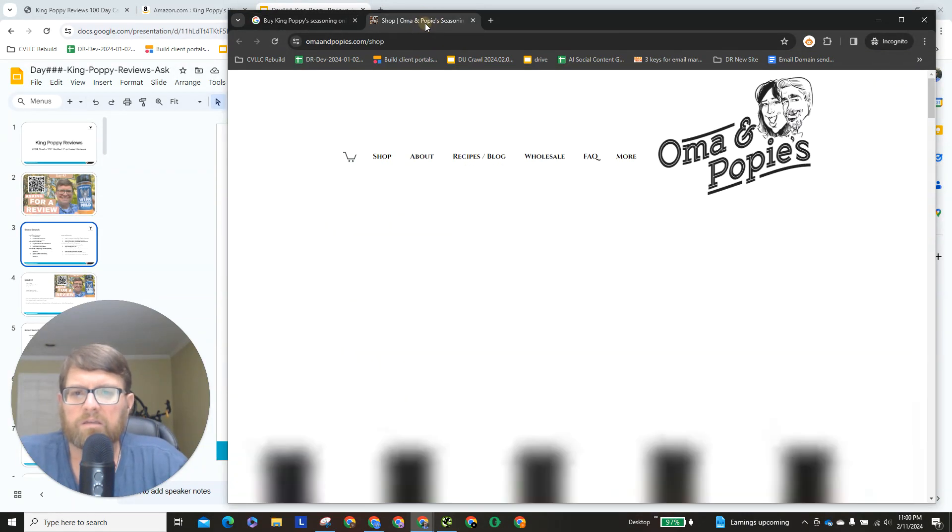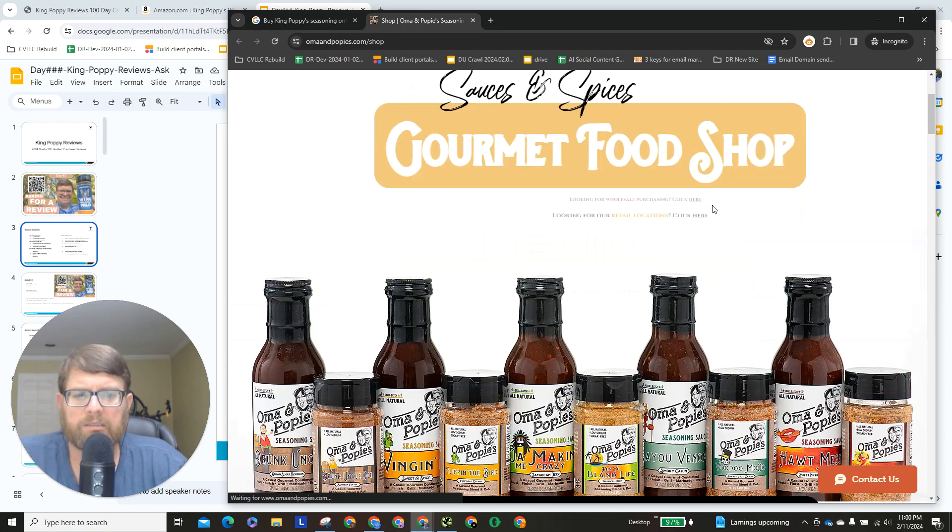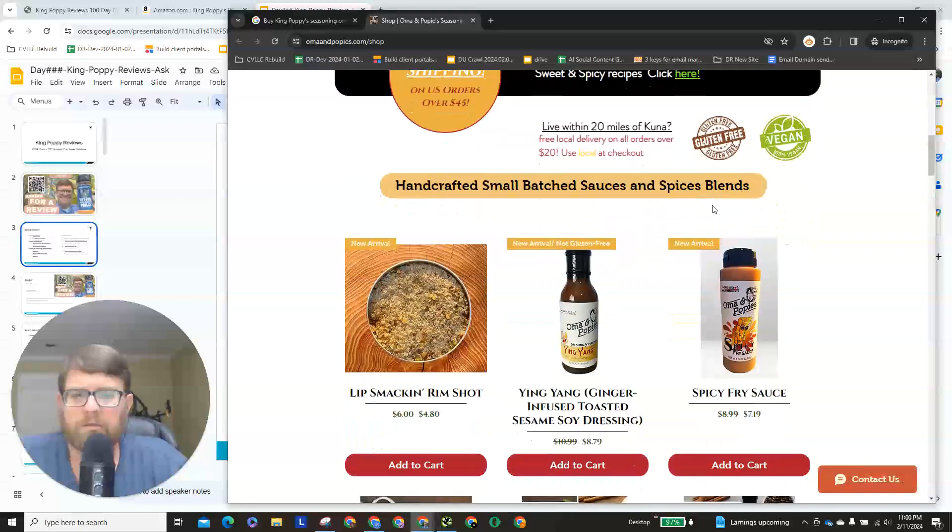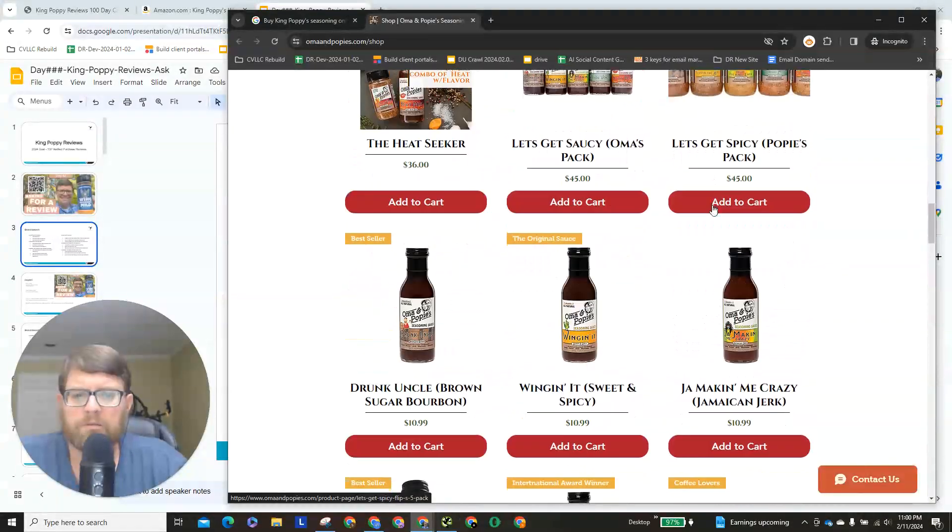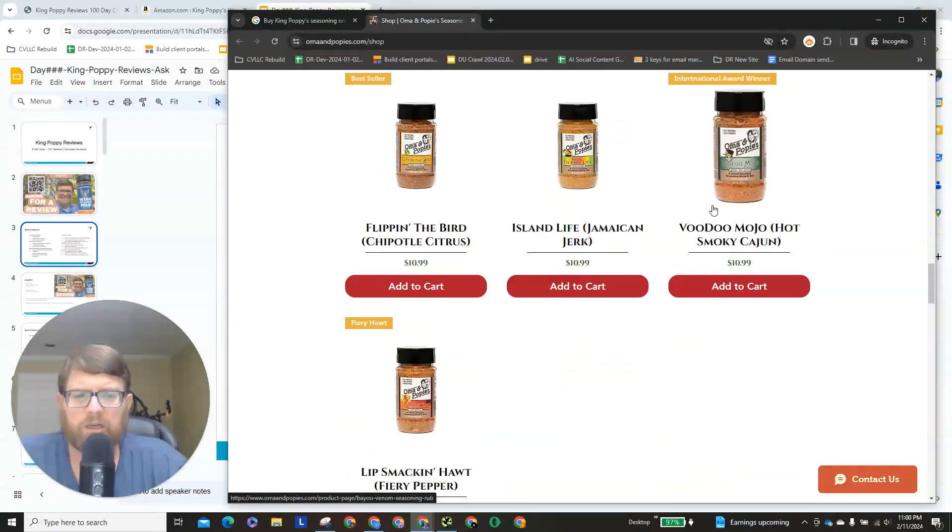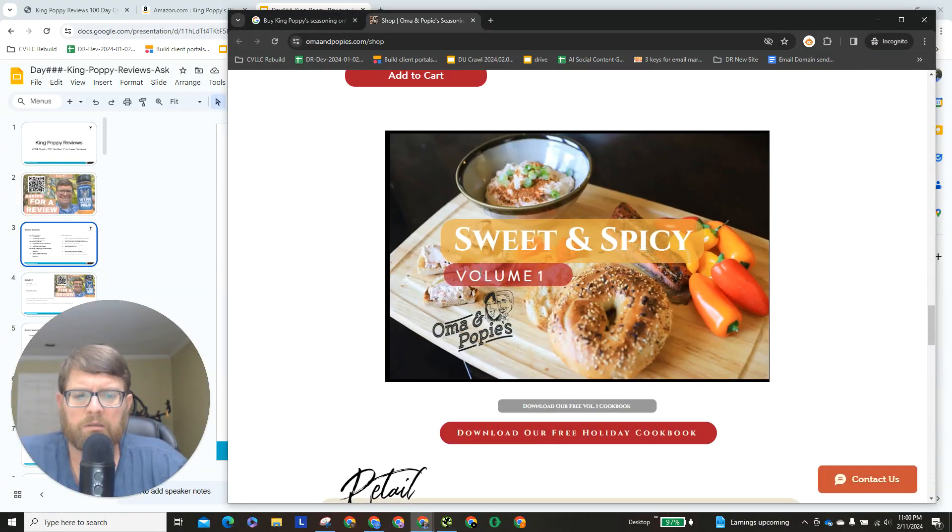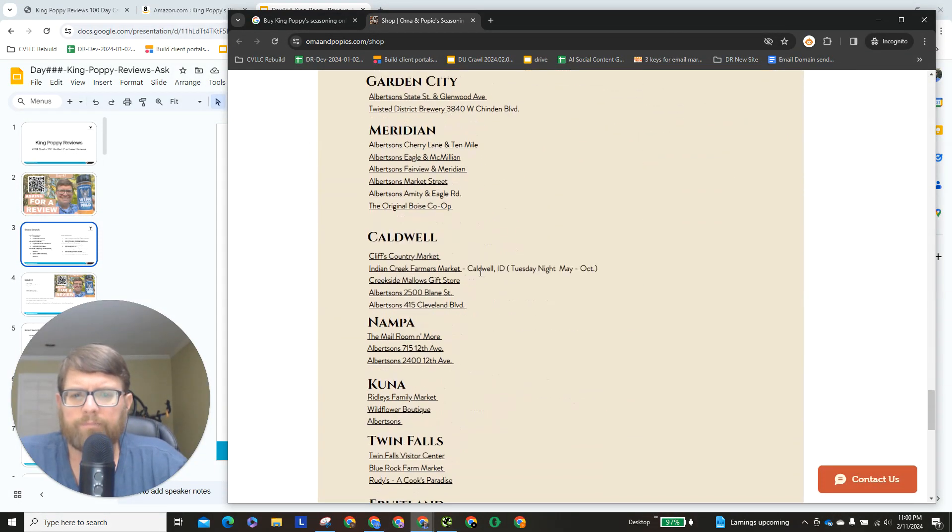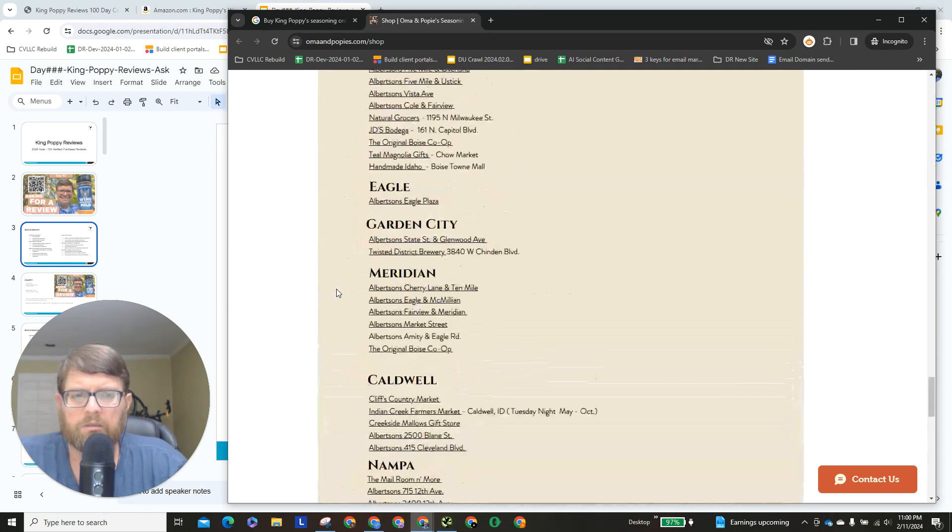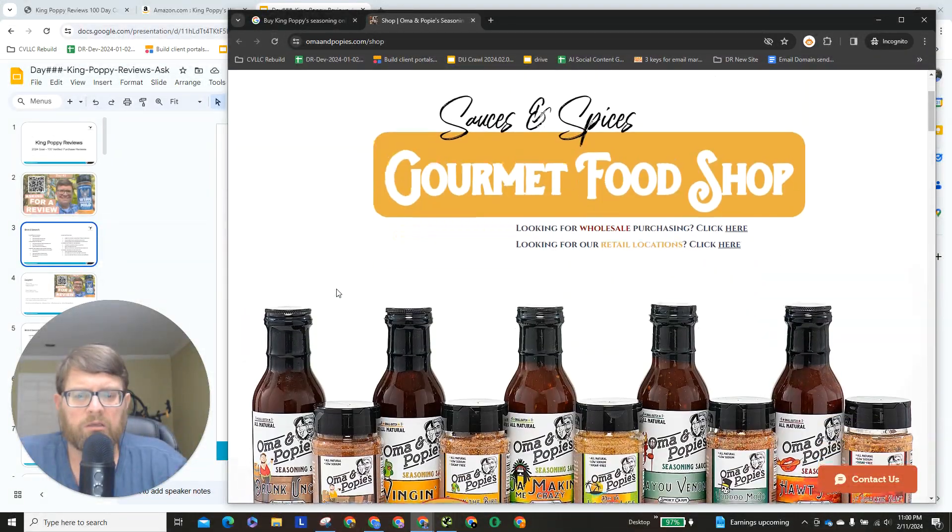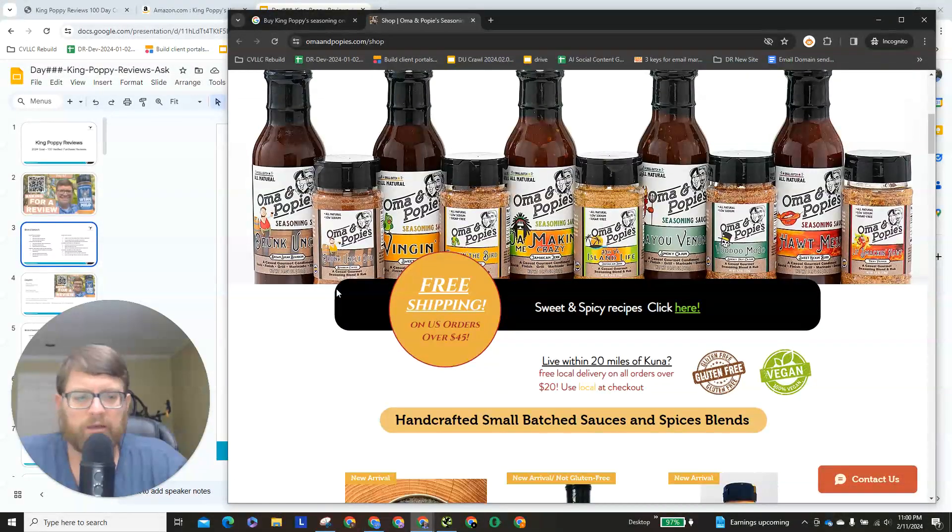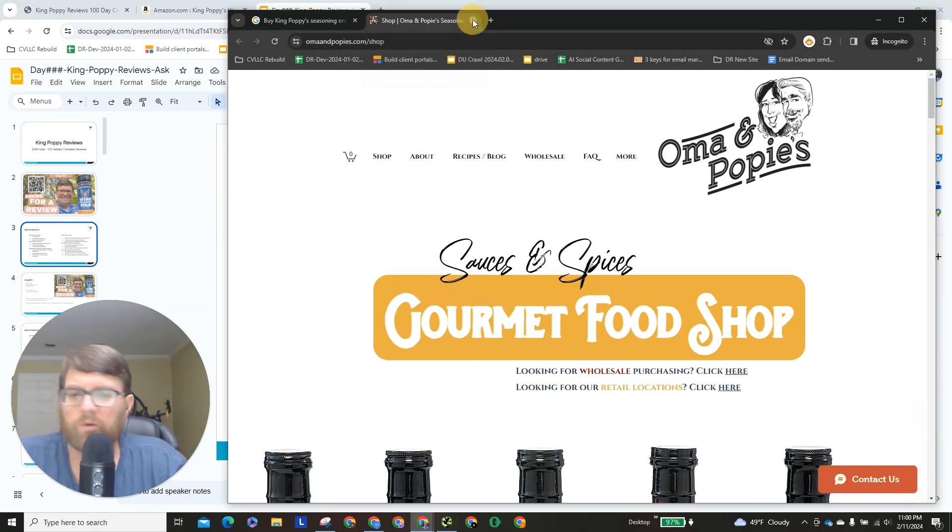Let's take a quick look at this, Oma and Poppy's. So, someone with a similar brand name, but I don't think there's gonna be much confusion, because if you know the King Poppy product, you know the chicken with the eagle head and all that, and this is definitely something different.